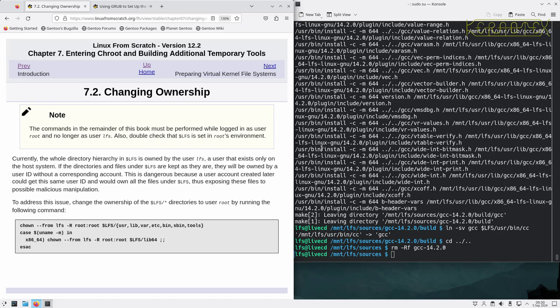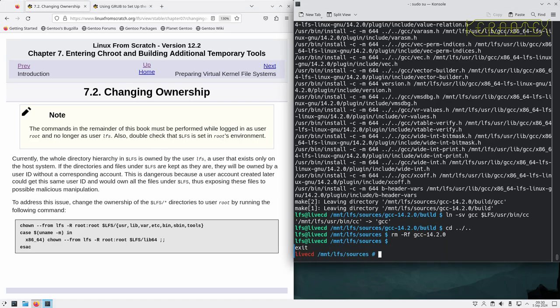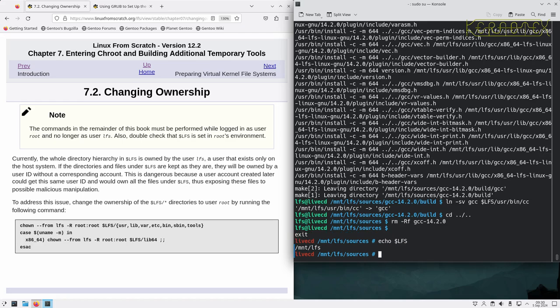As it says, we have got to become root now, so let's do that. Just log out of LFS, echo the $LFS variable, make sure that is still set, which it is.